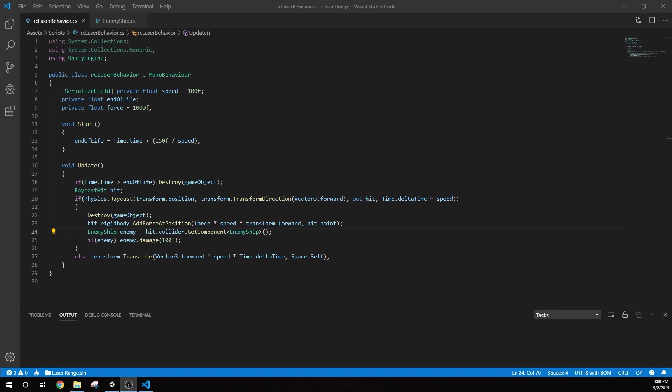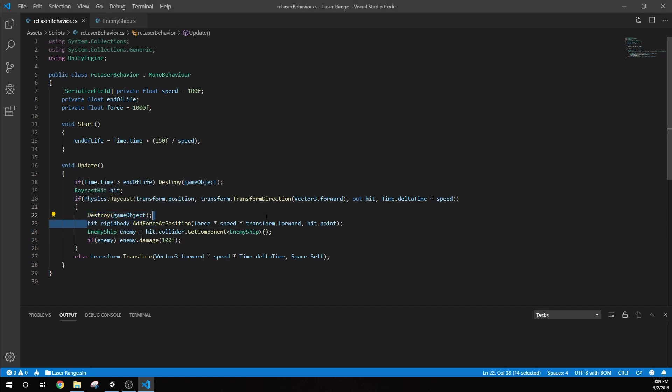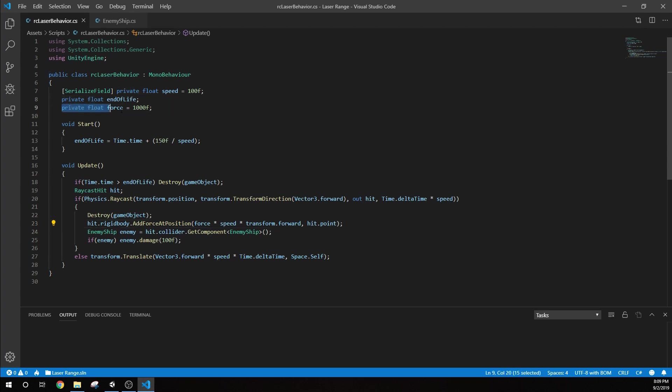The first script we're going to go over is the laser behavior for our raycast laser. In the previous video, I'll link to it right now, look for it in the top right corner, we had set up this raycast laser to detect when something was hit. We said we're going to destroy the laser and when it hits something, we're going to add force at position. For the purpose of this video, I had set it by default to a thousand.